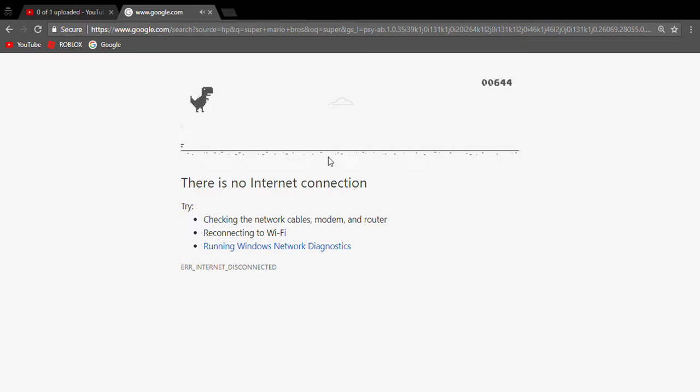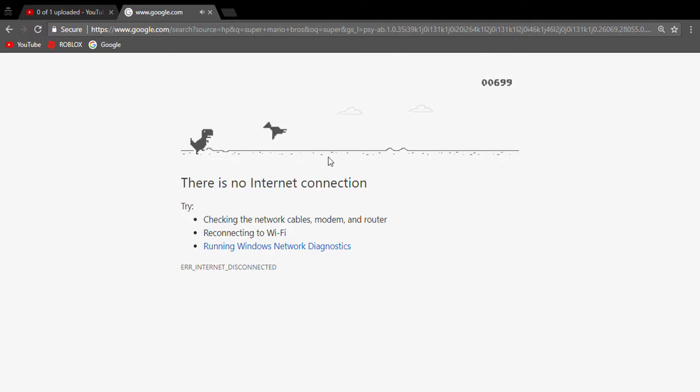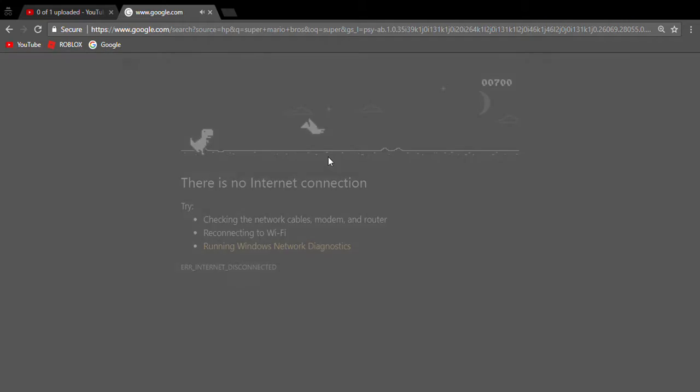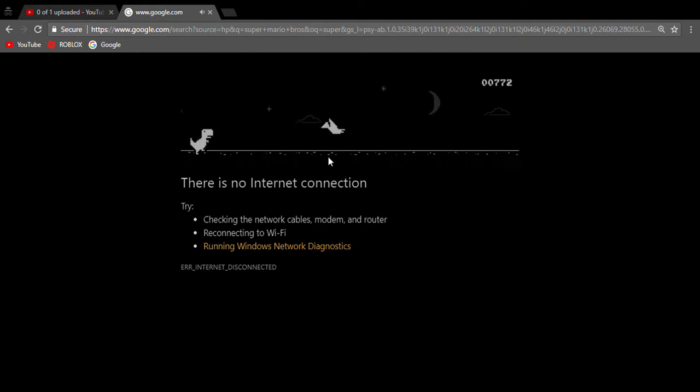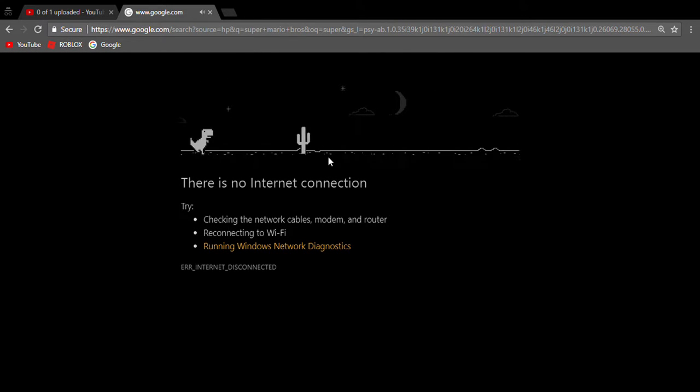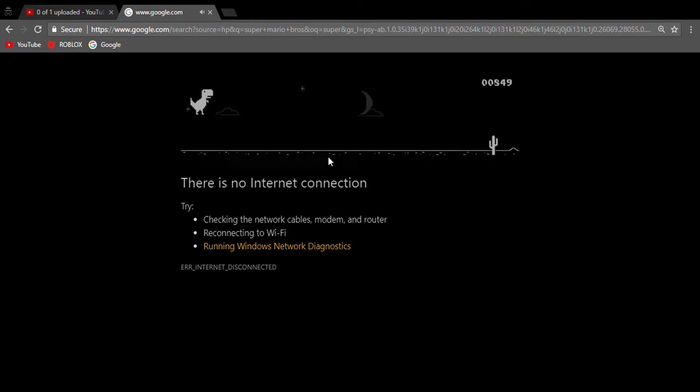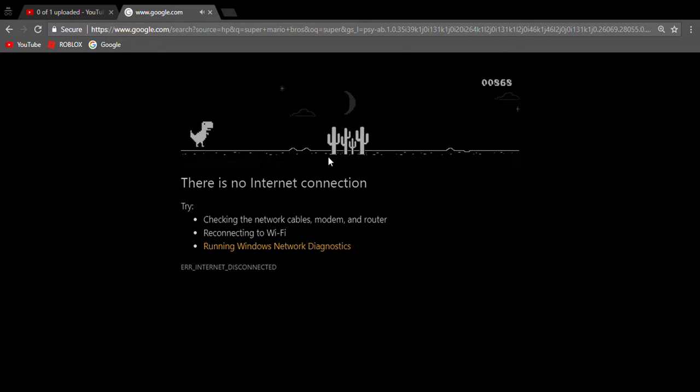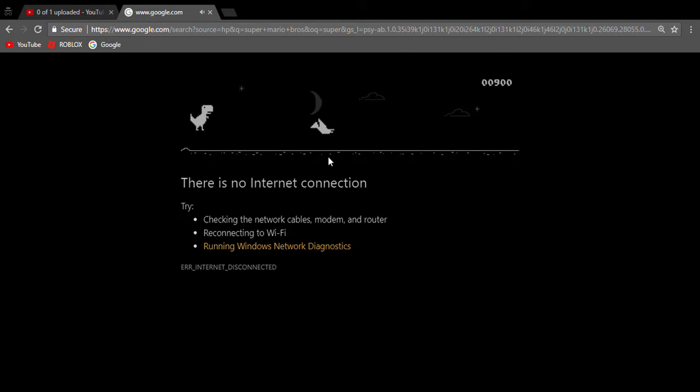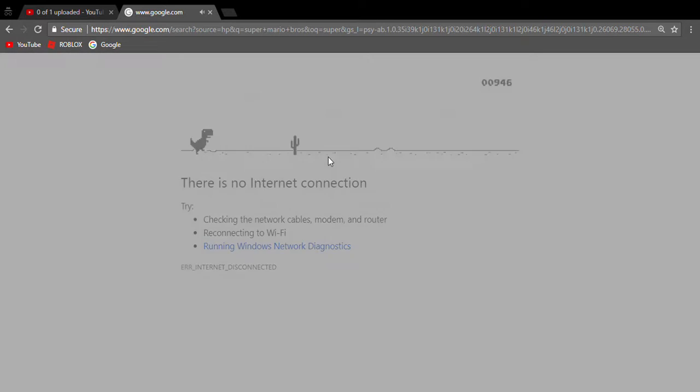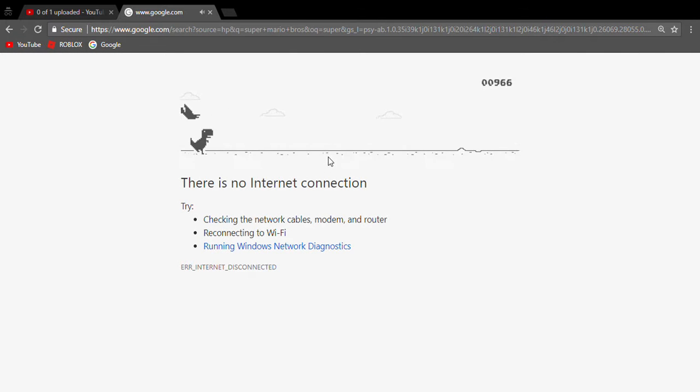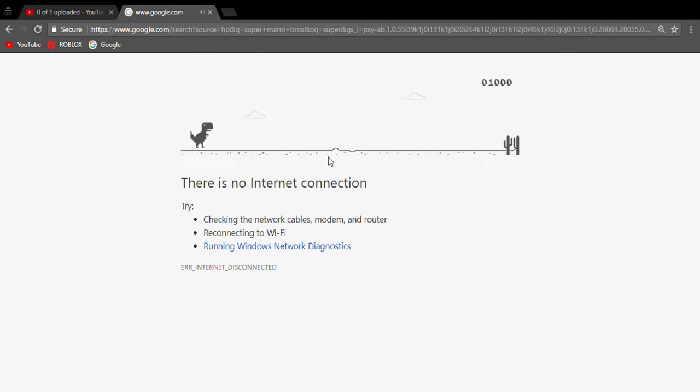There it is! Look at that! It turns right into nighttime. I'm going to try to get a thousand. I've never gotten a thousand before! Oh! Oh! Oh! We got to a thousand!